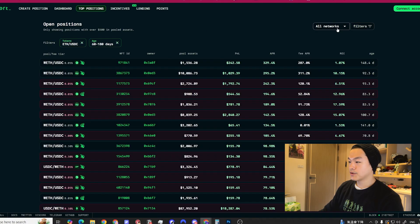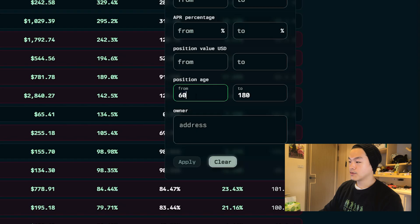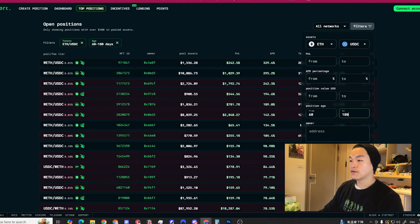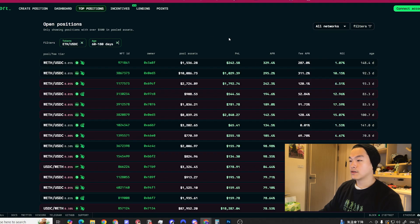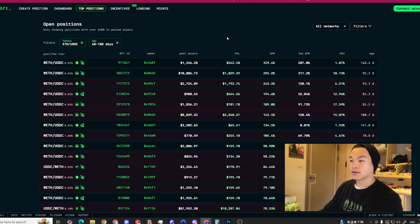You want to make sure you're filtering the age from at least 60 days to maybe 180 days or higher, just to filter out the newer pools that might have good APR but don't have a good track record yet.